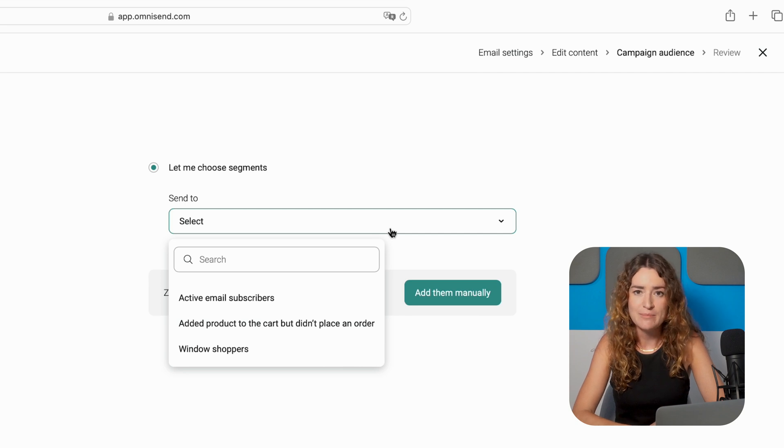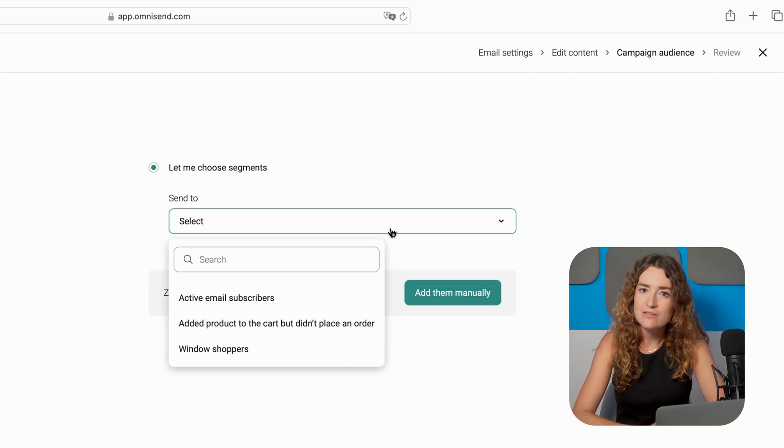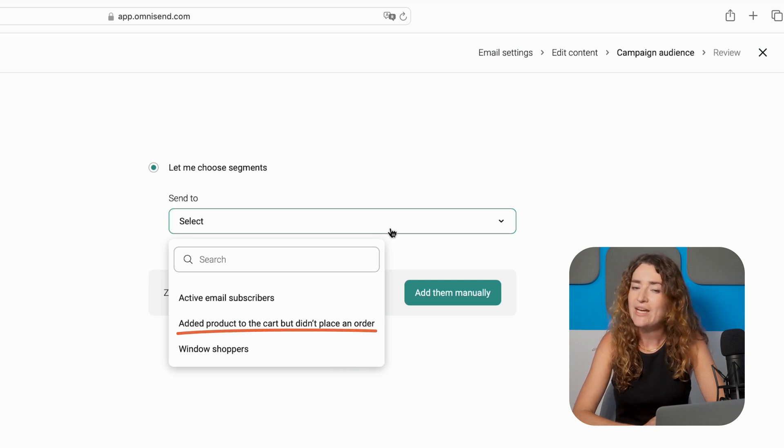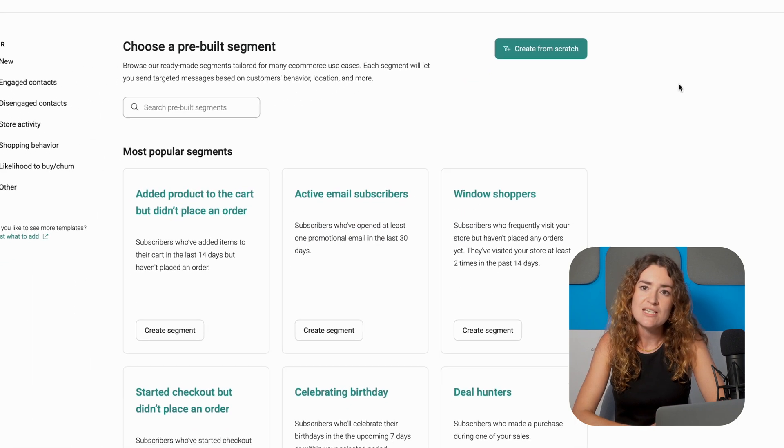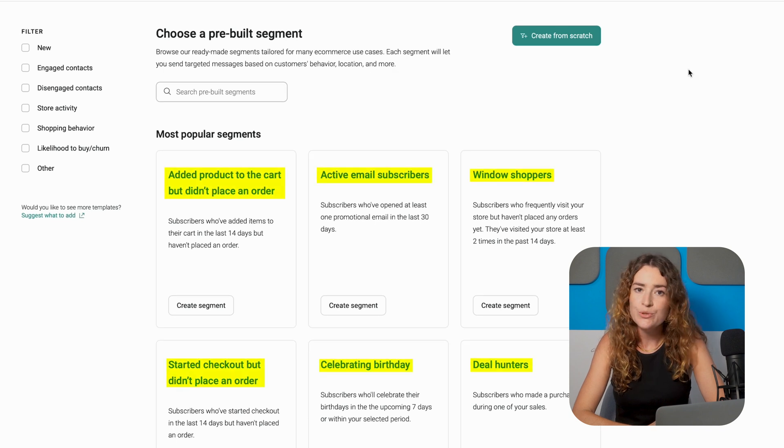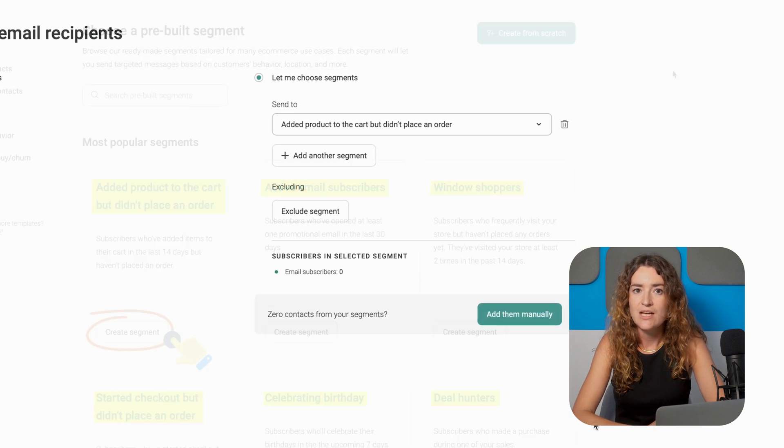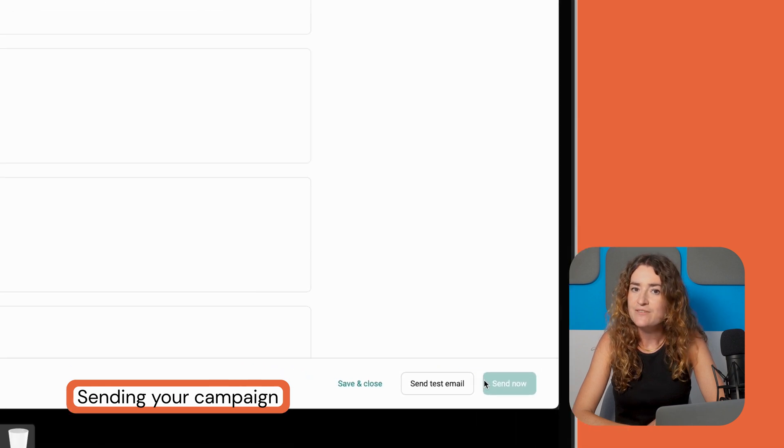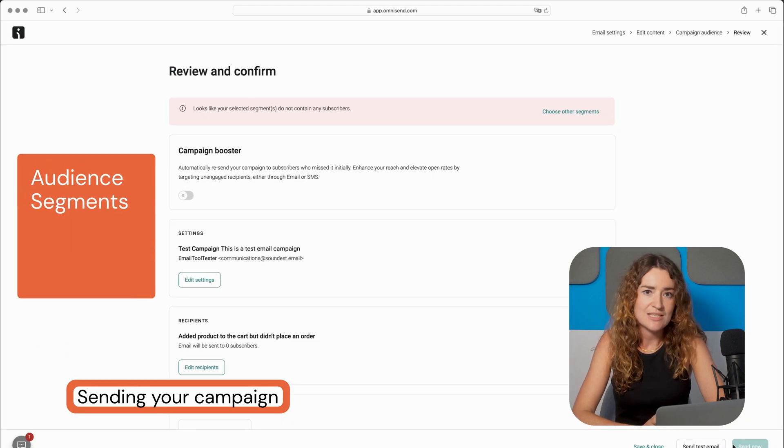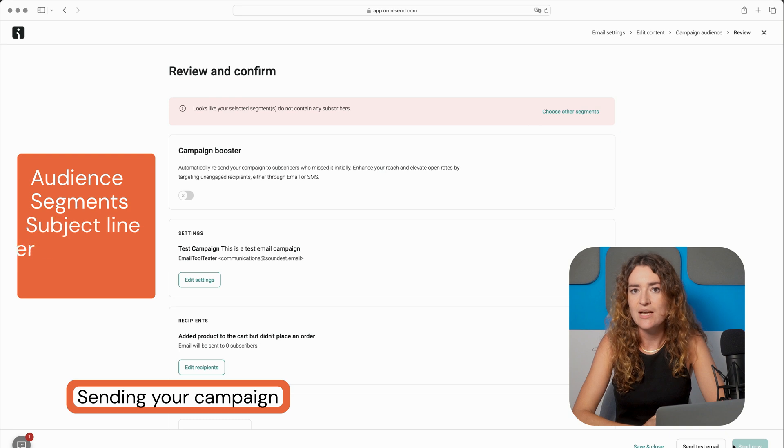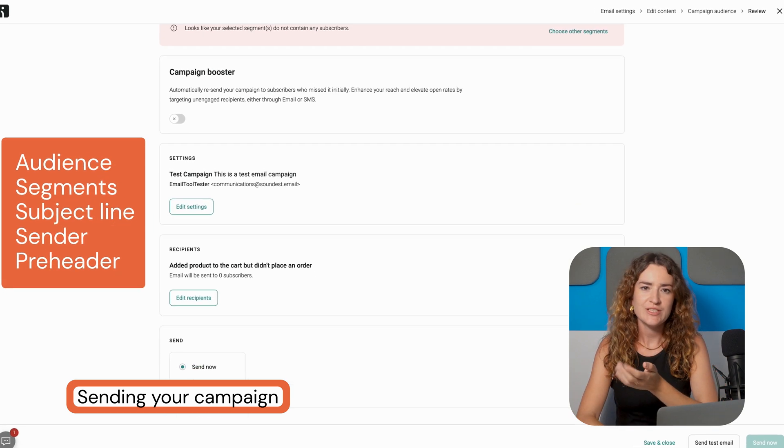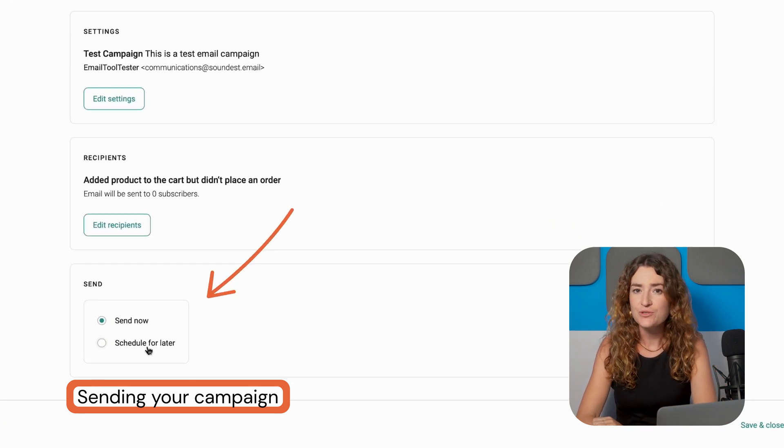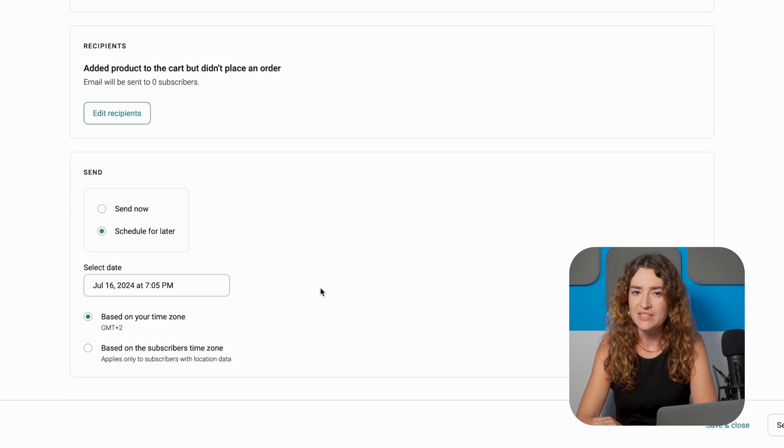For example you can send emails to users who started the checkout process but didn't finish or inactive users. The rules of the segment are already in place so all you need to do is click create to start using. Then once your campaign content is ready and you've selected the audience or segment you want to send it to check the email settings such as subject line, sender and preheader. Choose to send your campaign immediately or schedule for a better time that suits your audience.